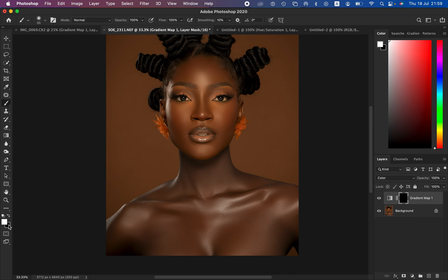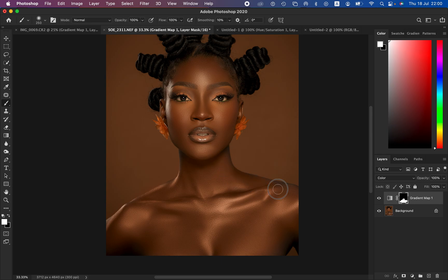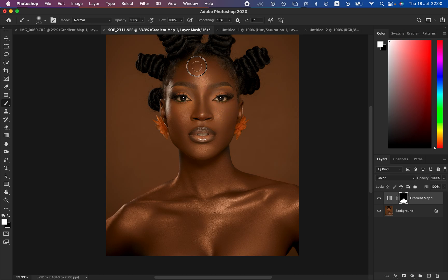Remember in Photoshop: white reveals and black hides. We have to use white as the foreground color because with the white brush we want to reveal what was hidden behind the black mask when we inverted the gradient layer mask. With the brush tool selected, increase the size using the bracket keys and paint on the skin — left-click and hold to paint. Reduce the size and paint on the skin area to create uniformity, doing the same around the face area too.